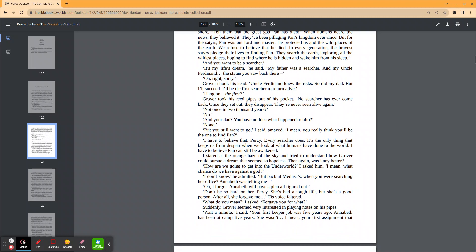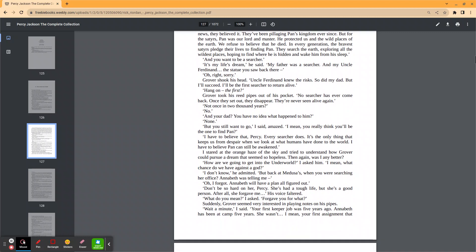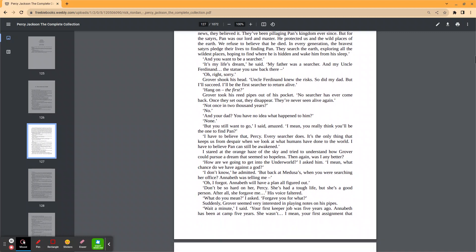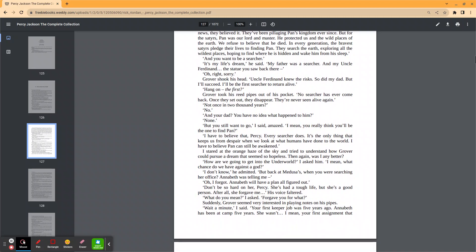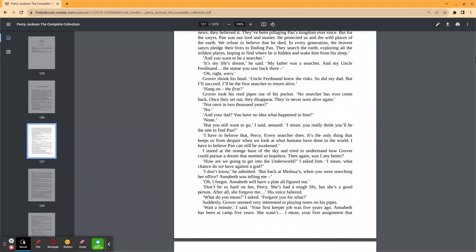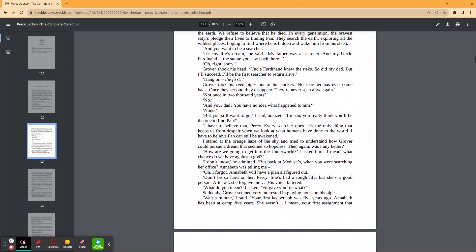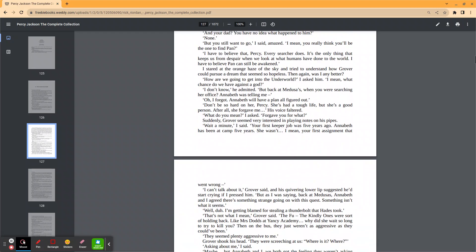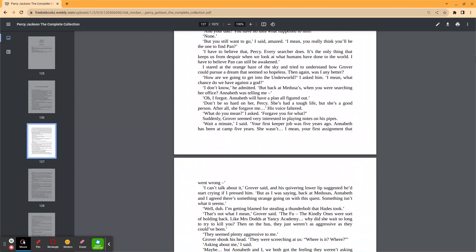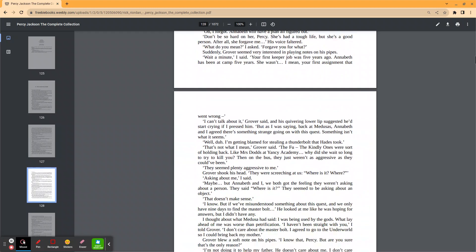She's had a tough life, but she's a good person. After all, she forgave me. His voice faltered. What do you mean, I asked? Forgave you for what? Suddenly, Grover seemed very interested in playing notes on his pipes. Wait a minute, I said. Your first keeper job was five years ago. Annabeth has been at camp five years. She wasn't—I mean, your first assignment that went wrong. I can't talk about it, Grover said.